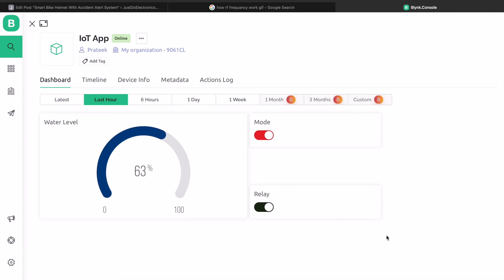In Auto mode, the water is rising continually. Now, when the water level reaches 96%, the motor turns off automatically. So, this is how the project works.